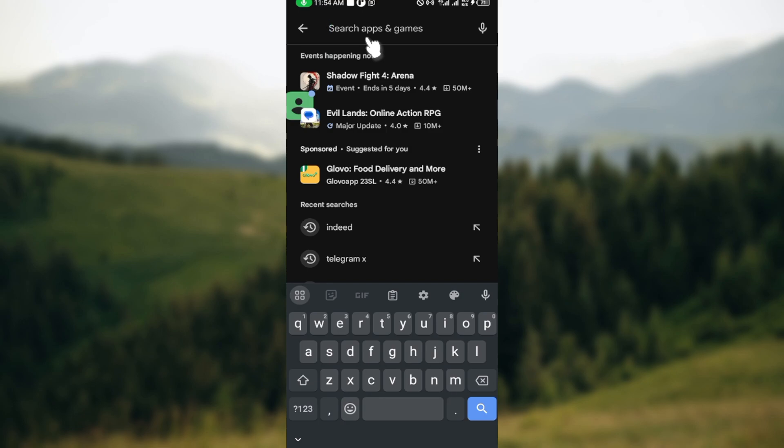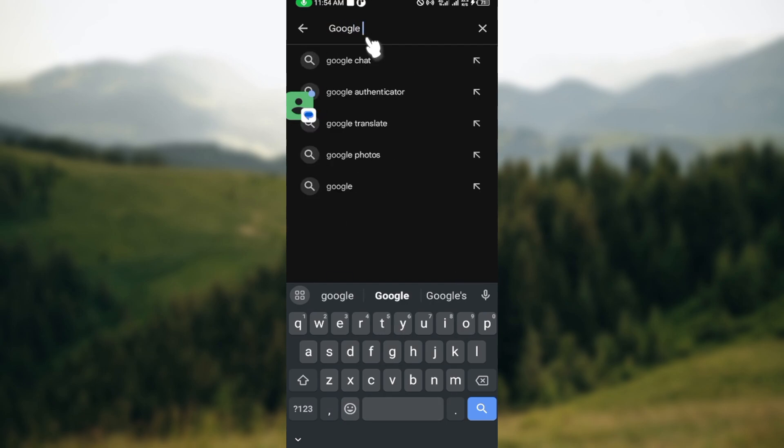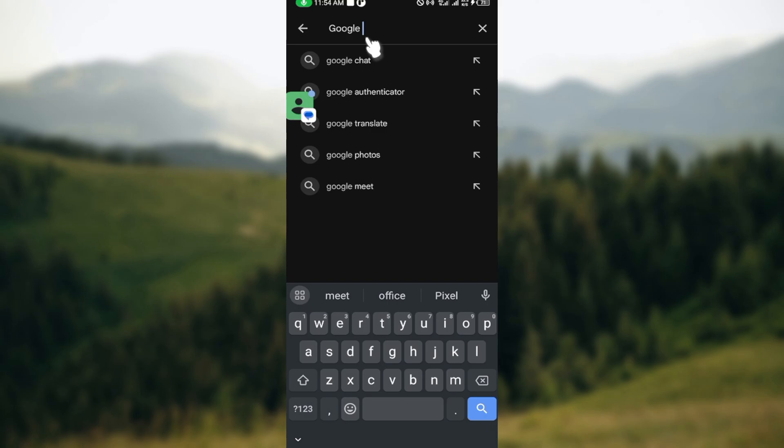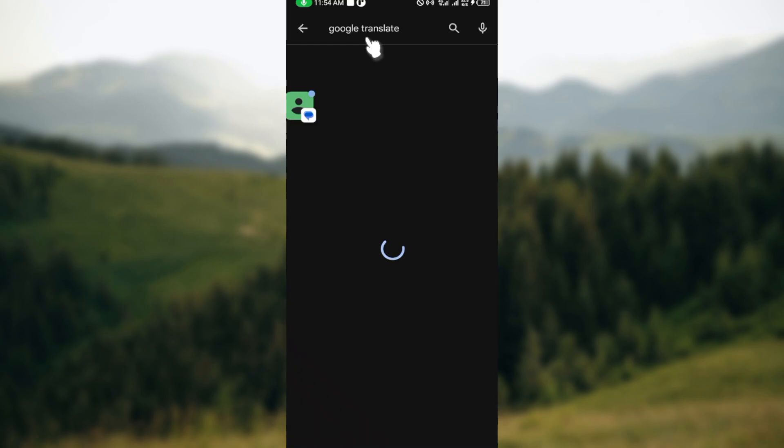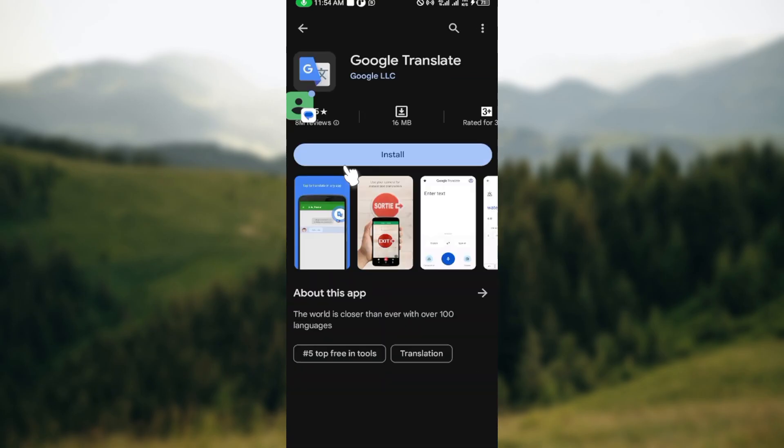Once you open up the search box, go ahead and type out the application you want, which is Google Translate. After selecting it, you can see the application being displayed. Click on it.